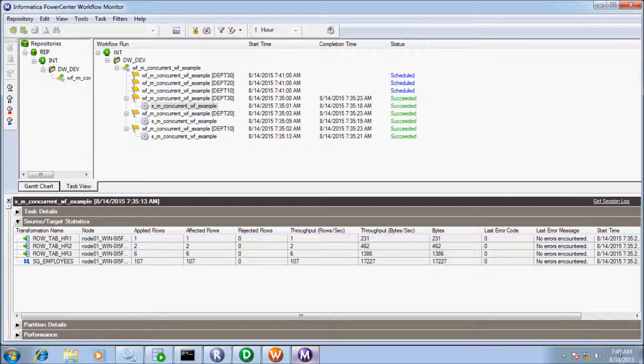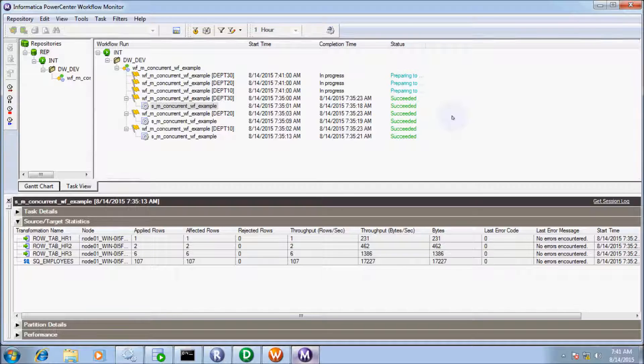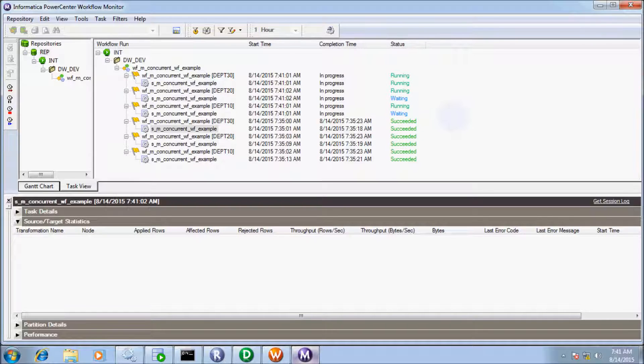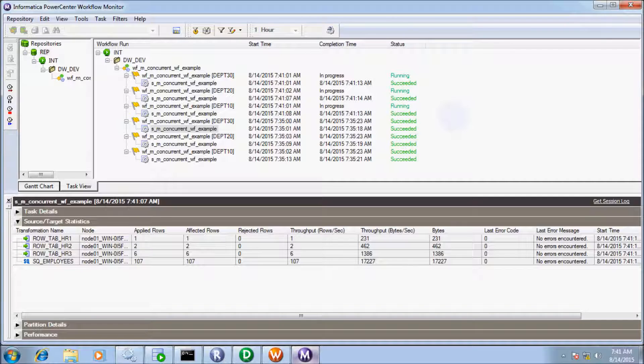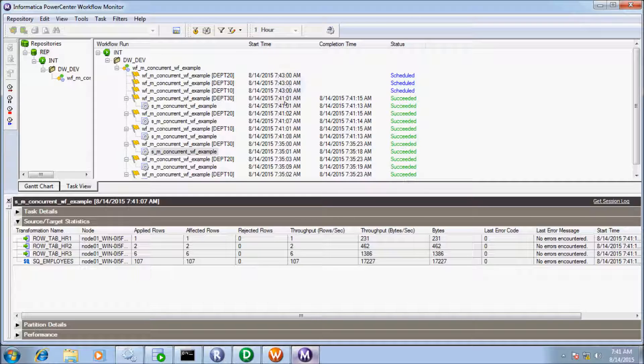Workflow is scheduled for 7:41 on date 8/14/2015. Waiting for 7:41. Now 7:41 comes, so the workflow is in a running state.